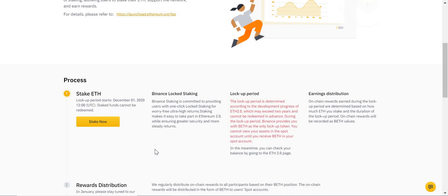The other thing to know is one BETH is equal to one ETH. So for every Ethereum you deposit, they will give you one BETH, and one BETH will always be worth one ETH. So that's clear.